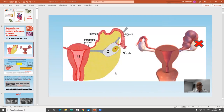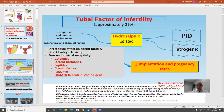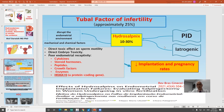We know that hydrosalpinx is distal occlusion of the fallopian tube. When you see a case of hydrosalpinx, you have to suspect PID, a history of previous pelvic surgery, as they are the main causes. Hydrosalpinx represents around 10% to 30% of cases of tubal factor infertility, which represents a quarter of infertility in females.